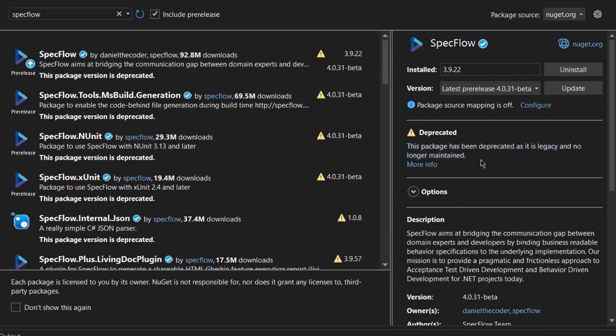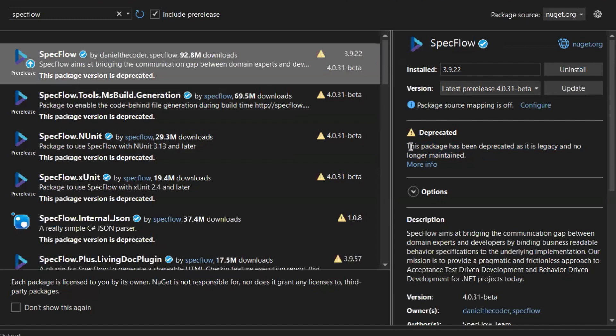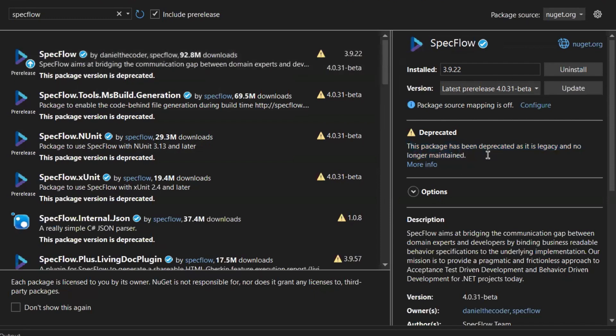So now what do we need to do? The question is: shall we migrate our framework approach from BDD to something else like the Page Object Model? The answer is not really. When I say this, it means that fortunately we have an alternate option for SpecFlow.